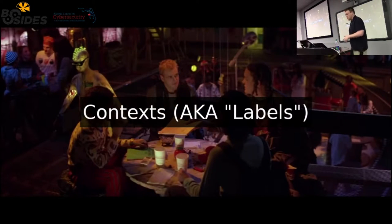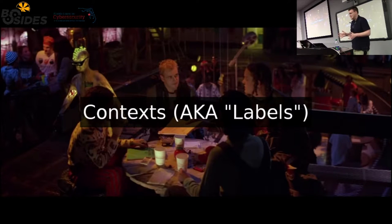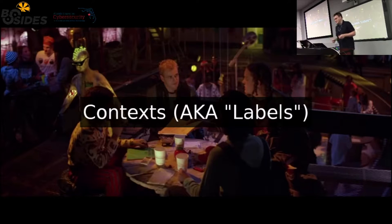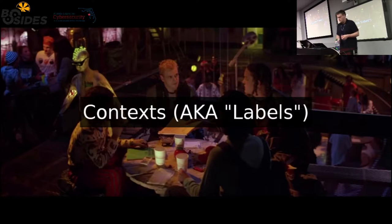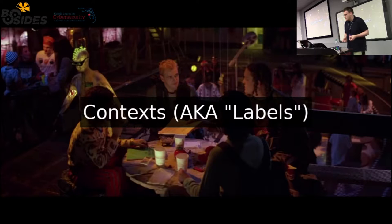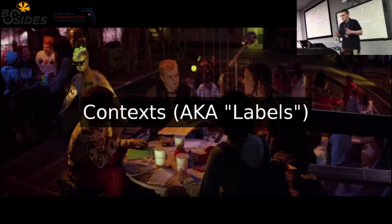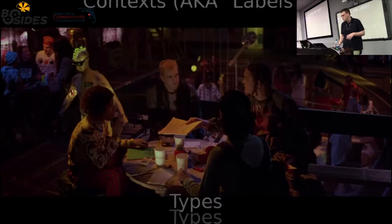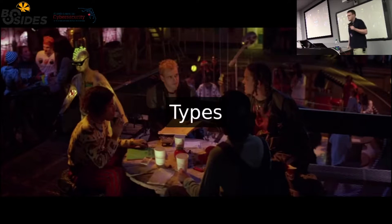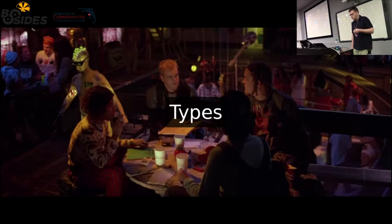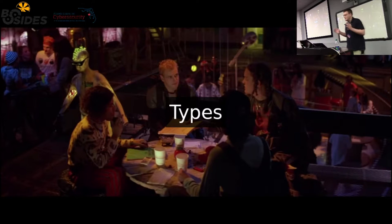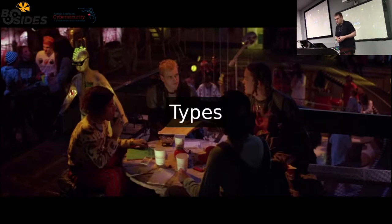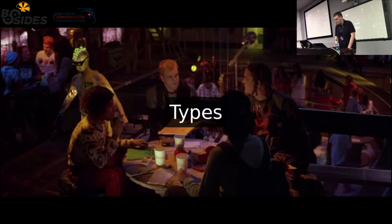This is probably the most important thing to understand for the whole presentation: contexts, which are also known as labels. This is very critical to this talk. A label can be broken down into two sub-definitions. One is types, labels associated with all objects and subjects. That's the name for the label on everything on the system. The rules for these types are defined in policy and enforced by the kernel.